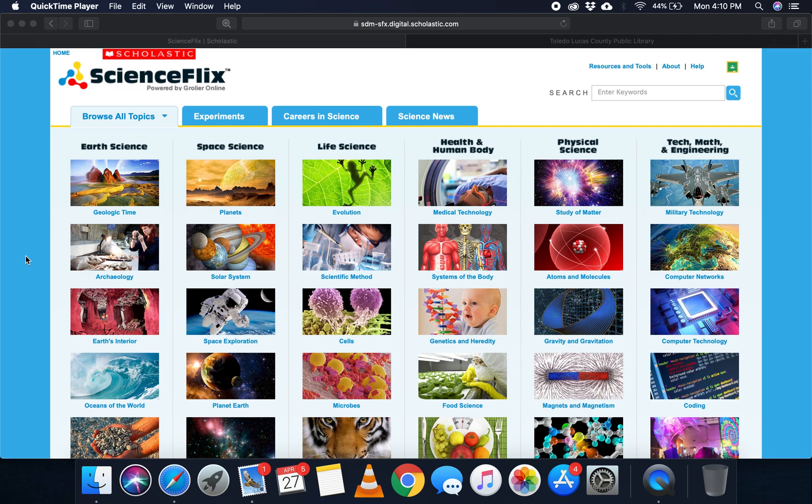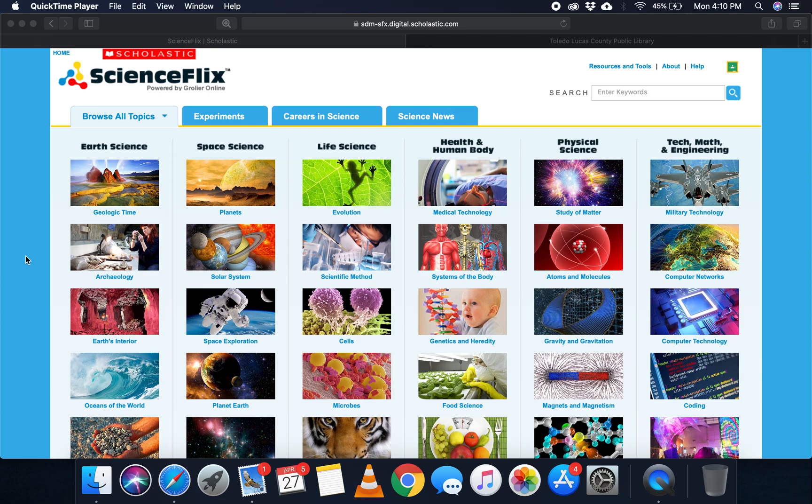This has different educational videos, articles, and experiments that you can use whether you're a teacher putting together lesson plans online or if you're a parent at home teaching your kids right now. This is a fun way to do it.